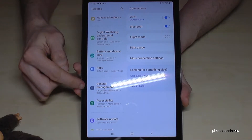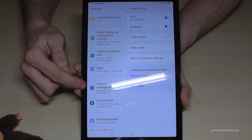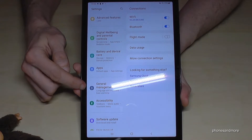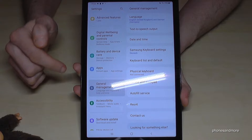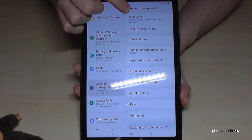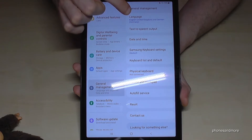Scroll down on the left side to General Management — there's a gray icon in front with some things to adjust. Tap it, and on the right side you'll see the Language option, which is the first point. Tap on it.